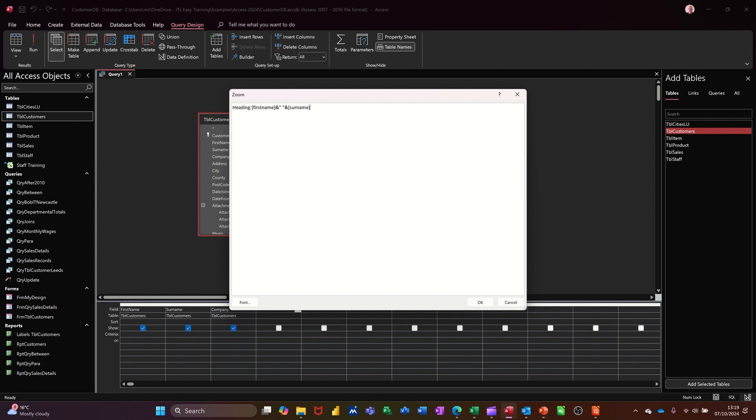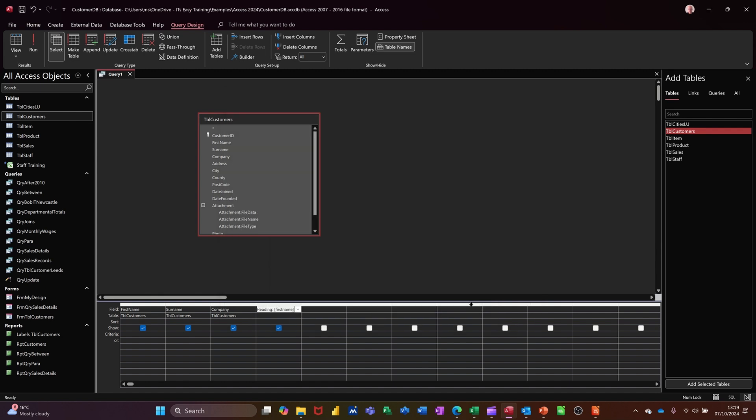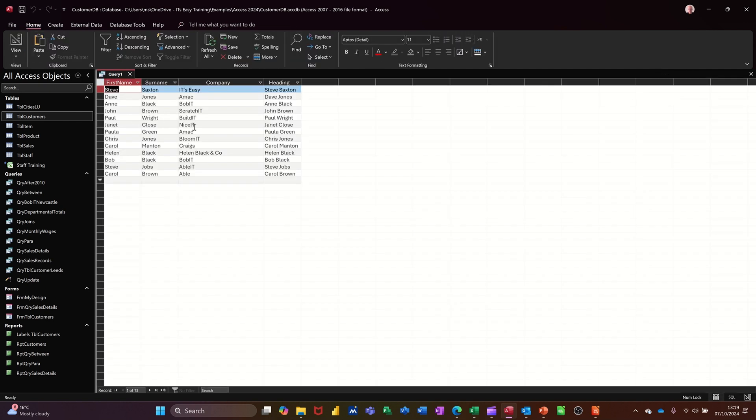So as long as that says what I want it to say, it should work. If I click OK to that and then run the query, you see that it's all joined together, first name, surname, which is exactly how I want it, with a space.